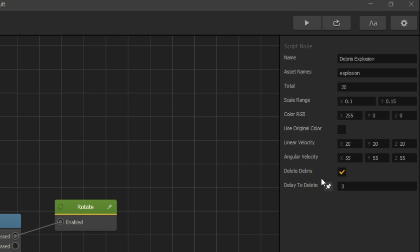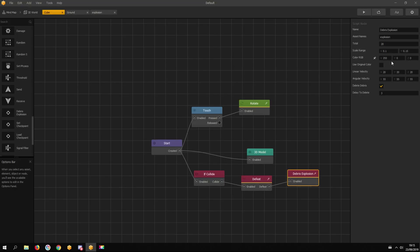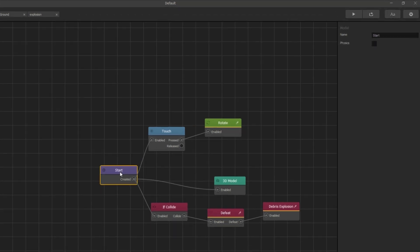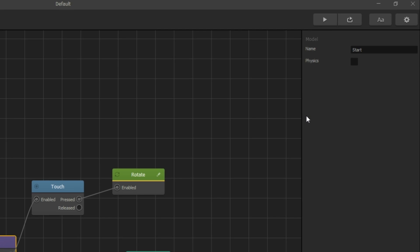Now when this asset collides with the ground, the defeat node gets triggered and sends out a signal to the debris explosion node. But before we can test it, we need to enable physics for this asset. So click on the start node and enable physics.